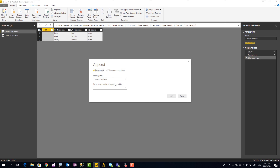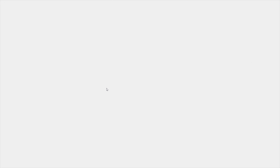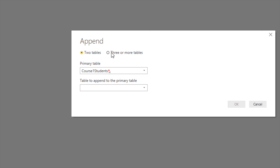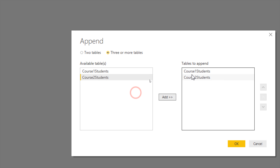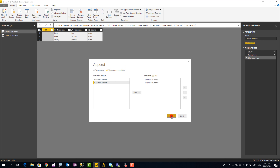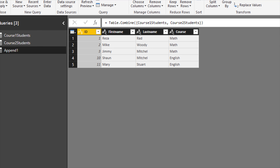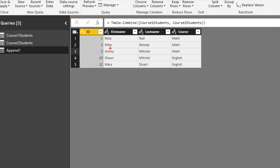It will ask for the primary table — Course 1 Students — and the secondary table. You can choose two tables, or if you have three or more, go to the Three or More Tables option and add tables there. Here I have Course 1 and Course 2 Students only. I click OK and this will combine them together.